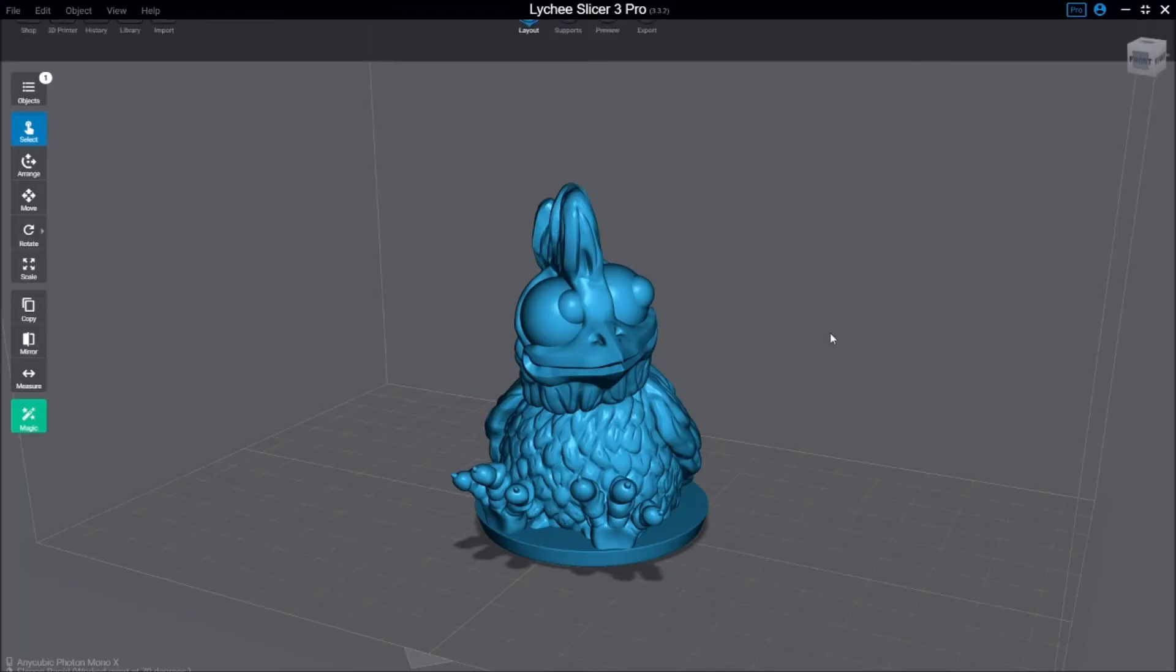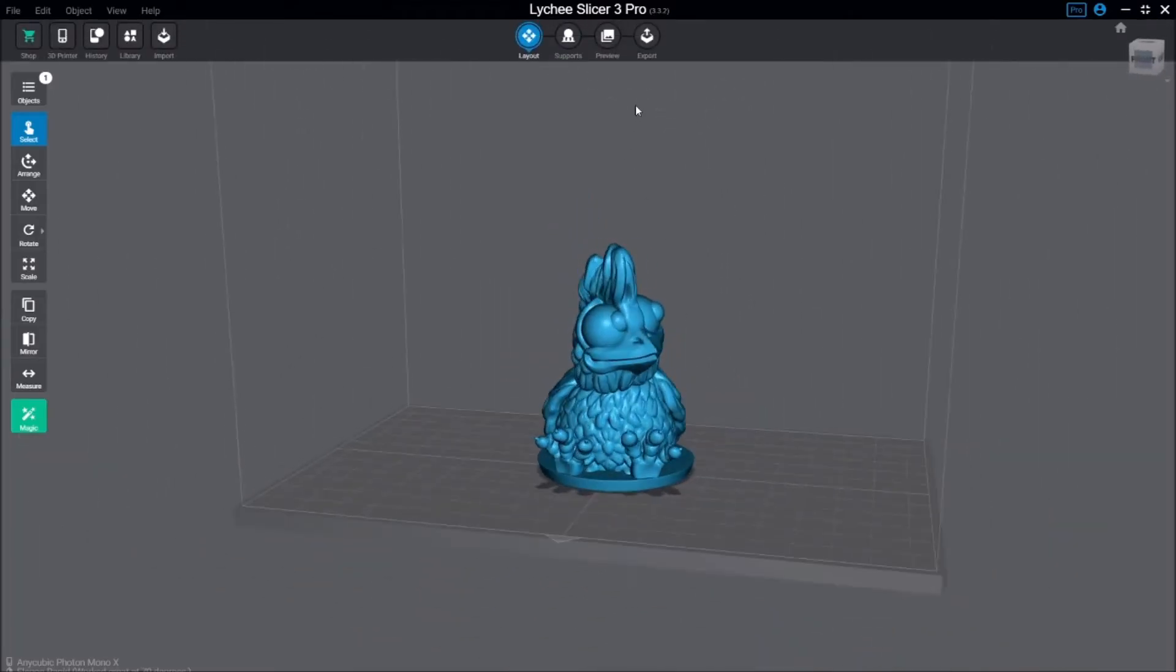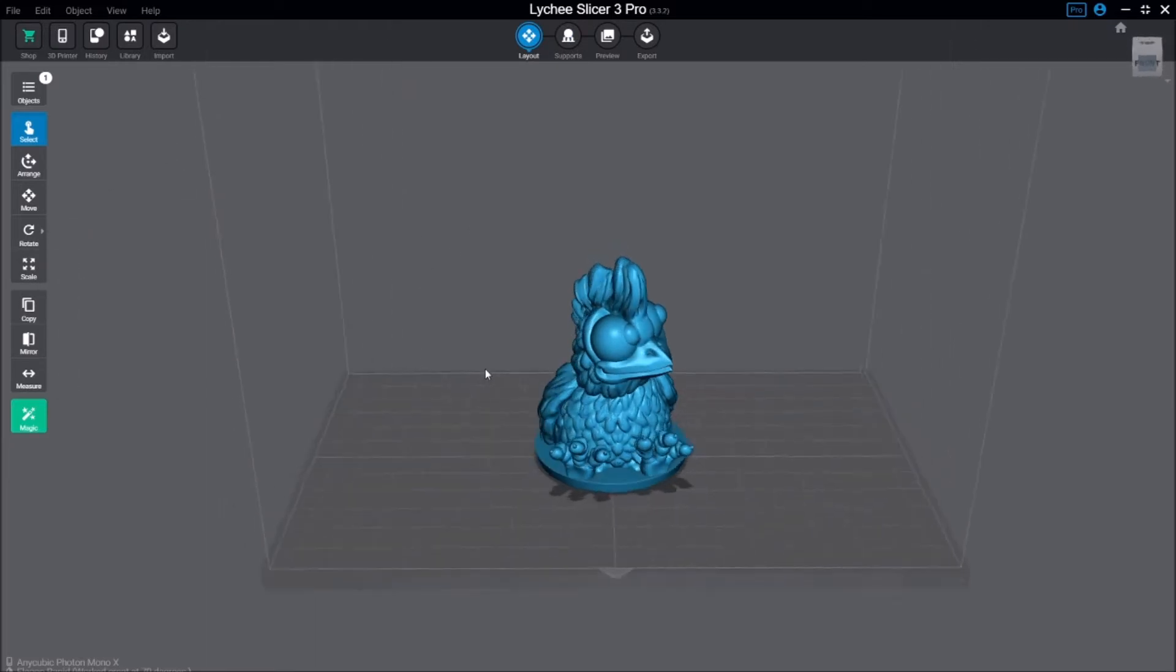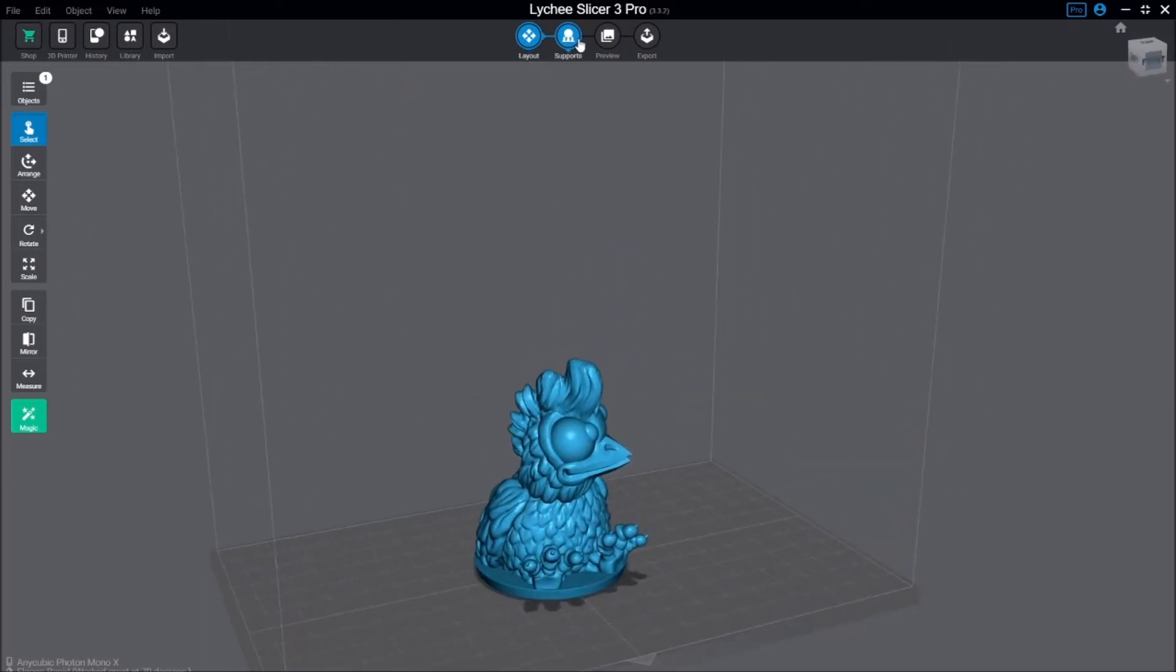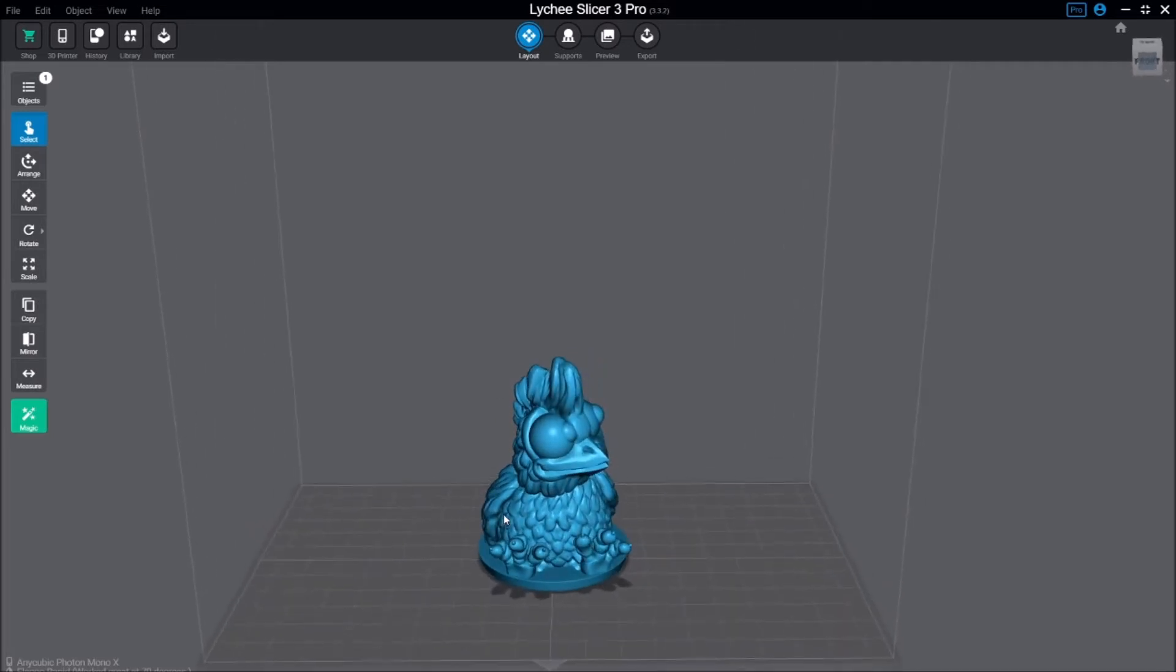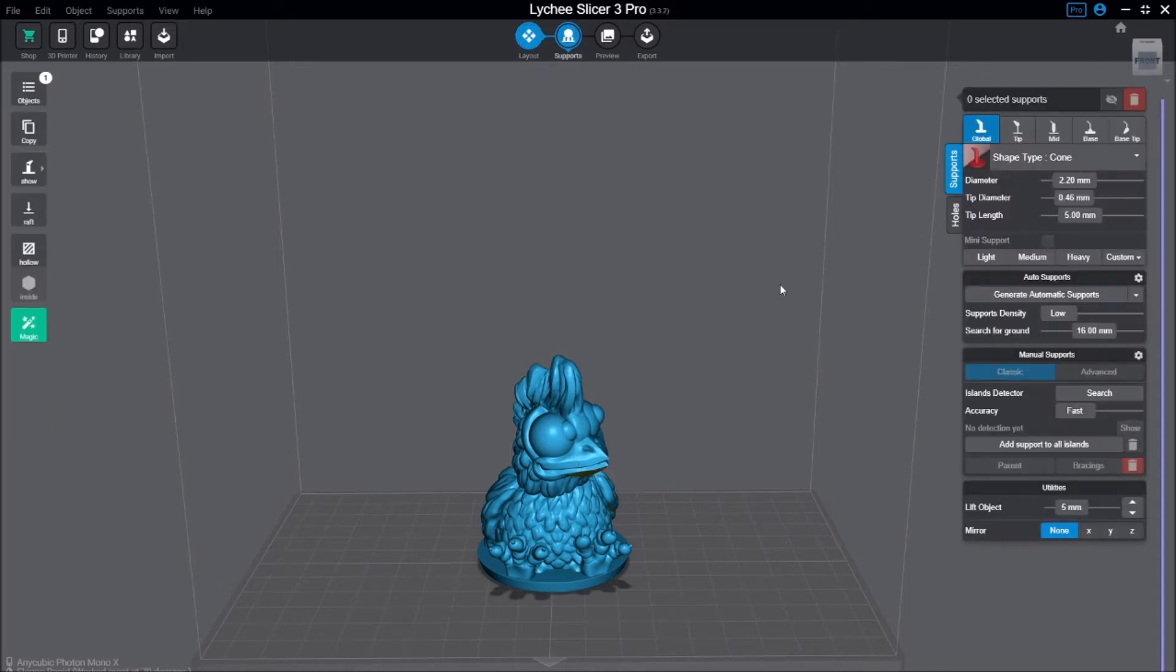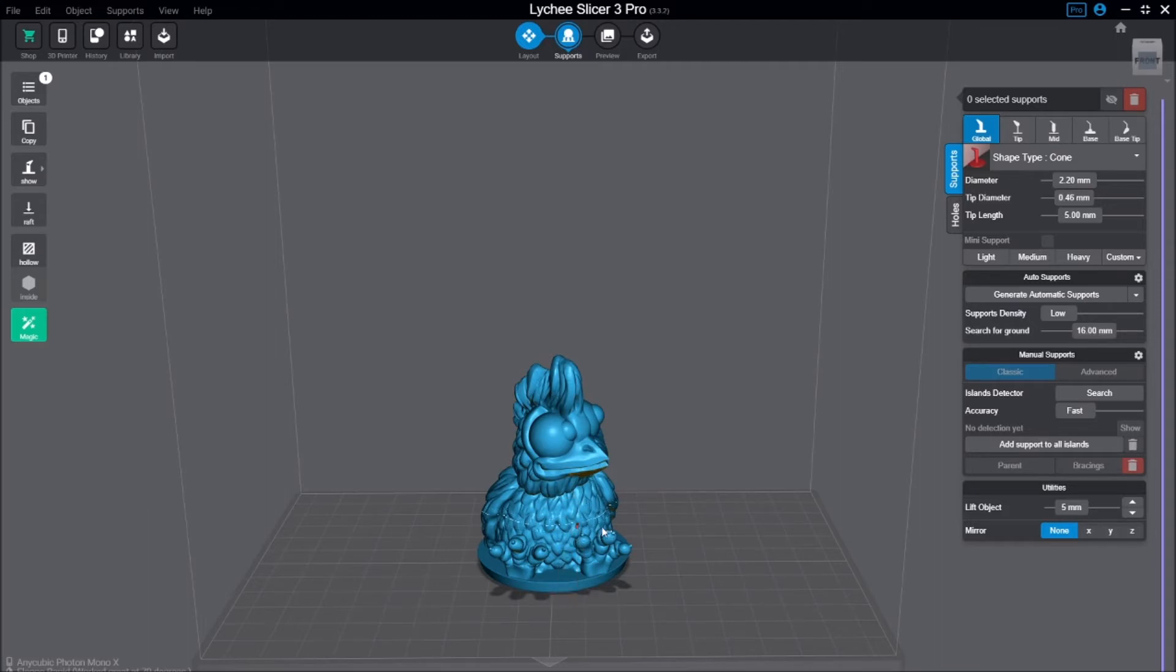The real power primarily in Slicer Pro I would say most comes in two things: error checking on your model. When you open it, you'll have a panel that will tell you if there are holes or problems that it identifies with the model. The free version will do some level of correction, and then the advanced version will do even more error correction.